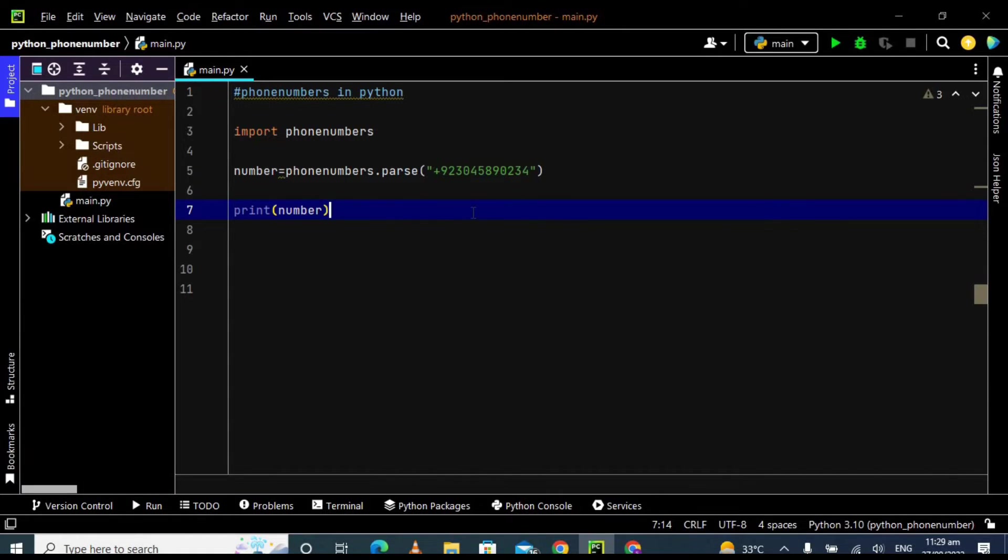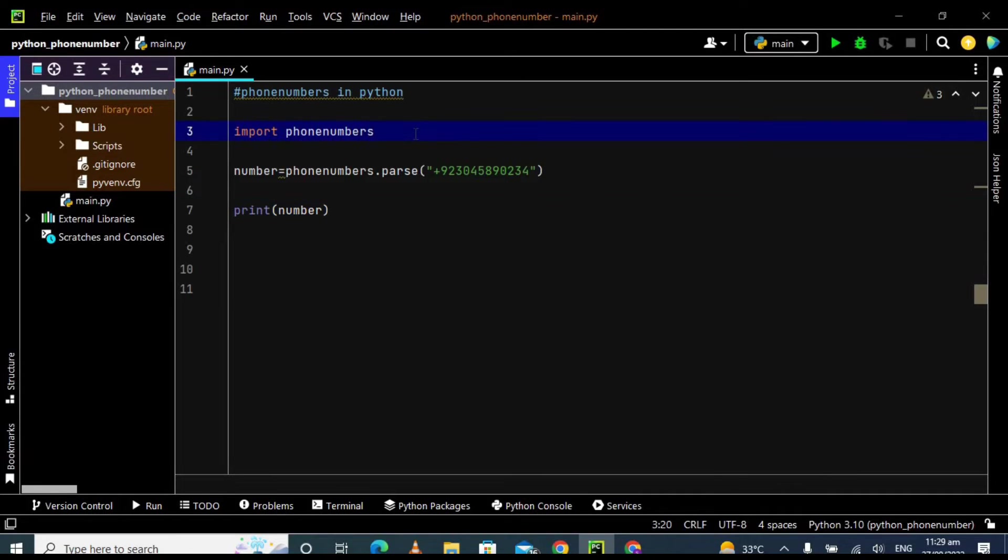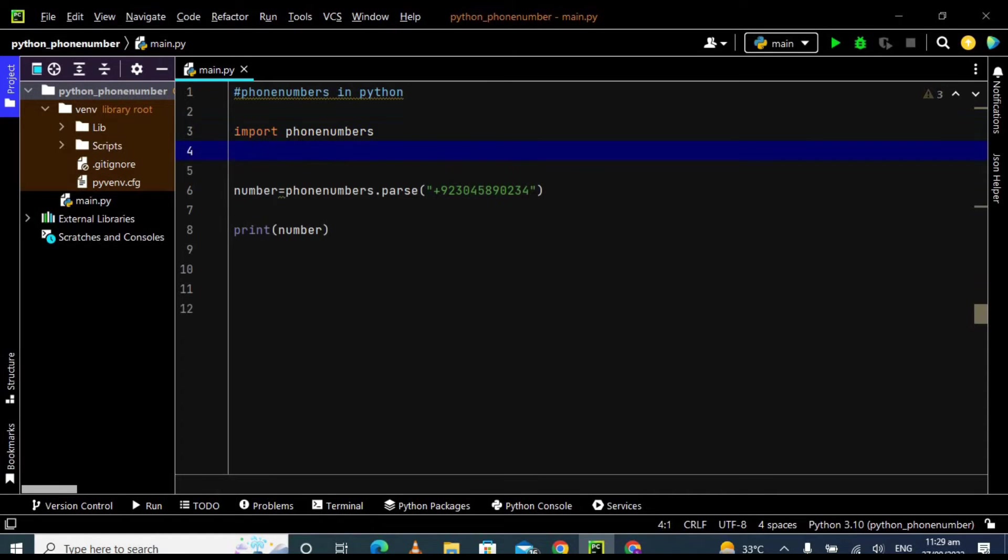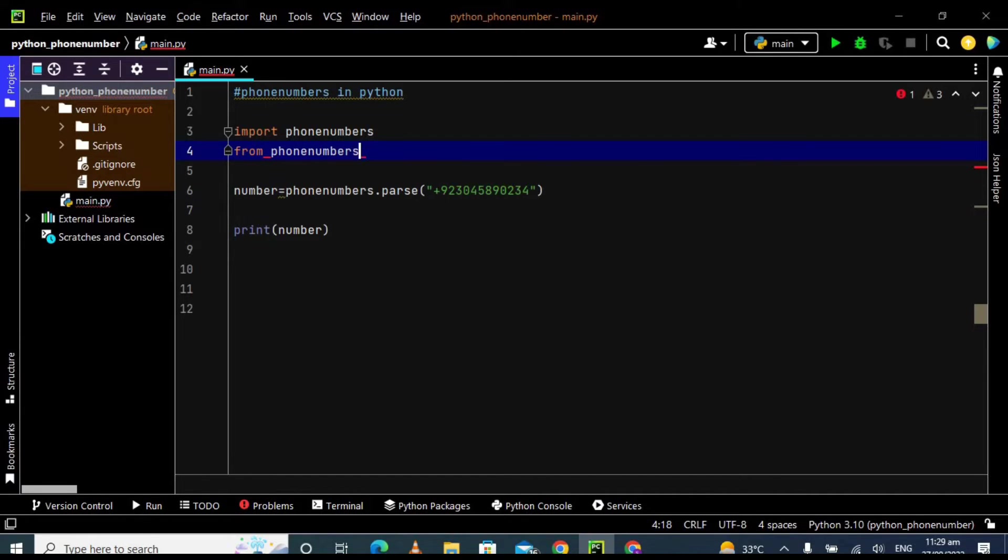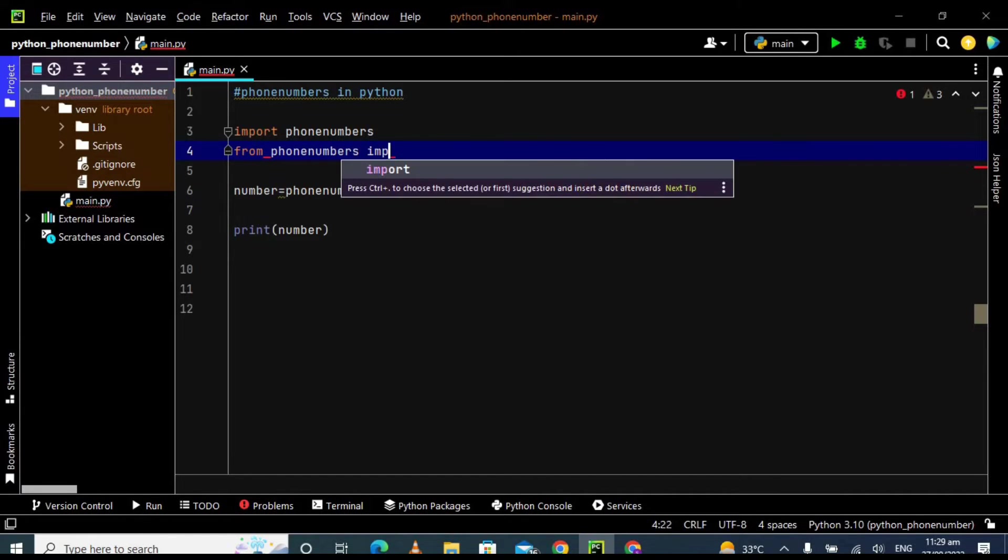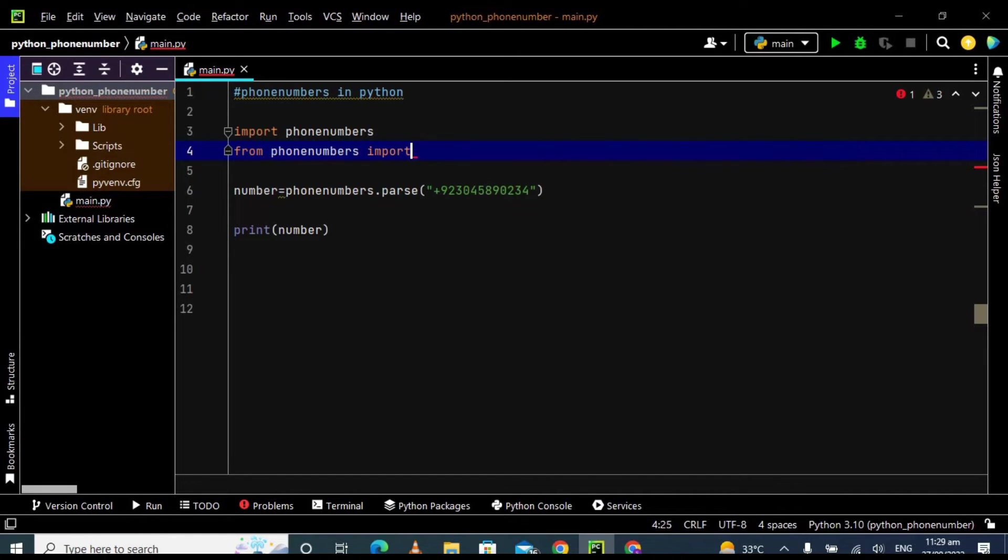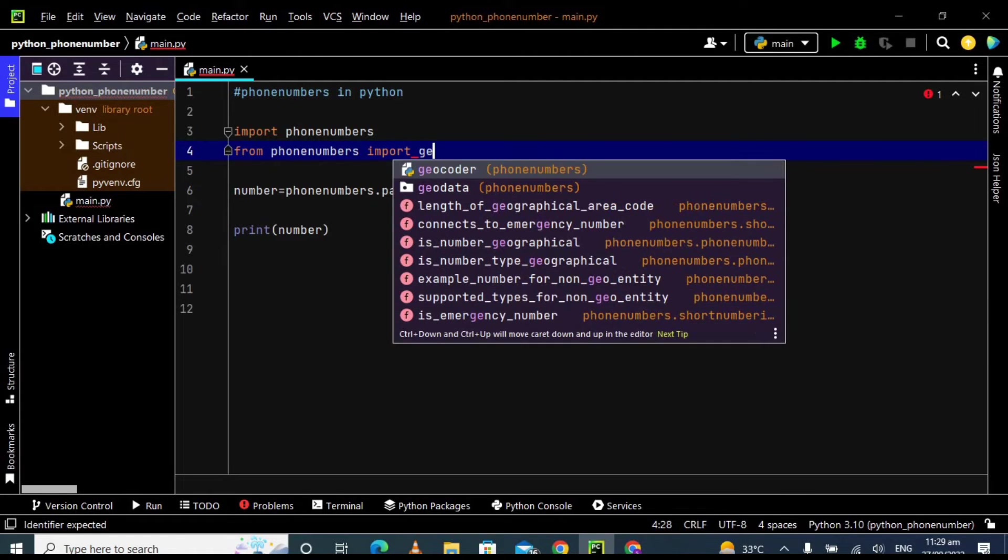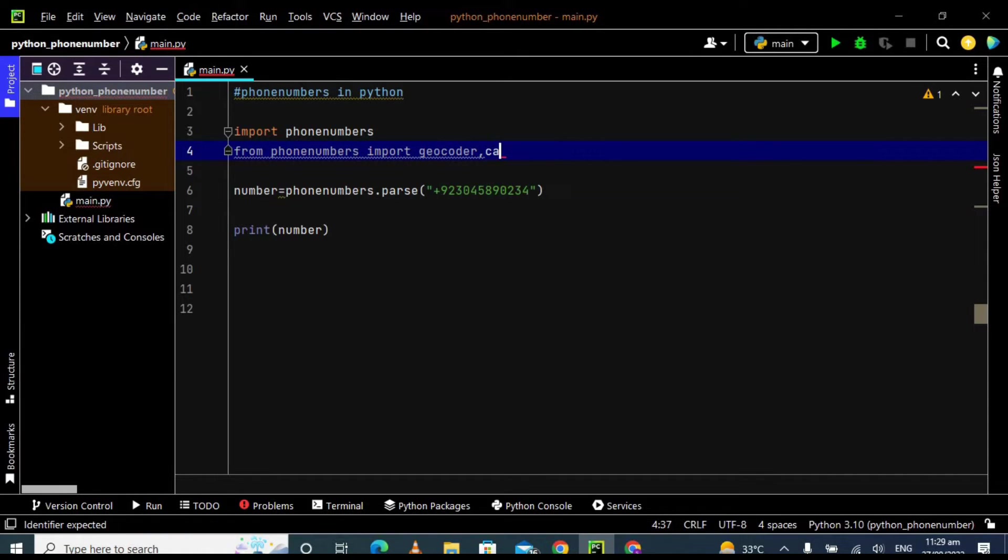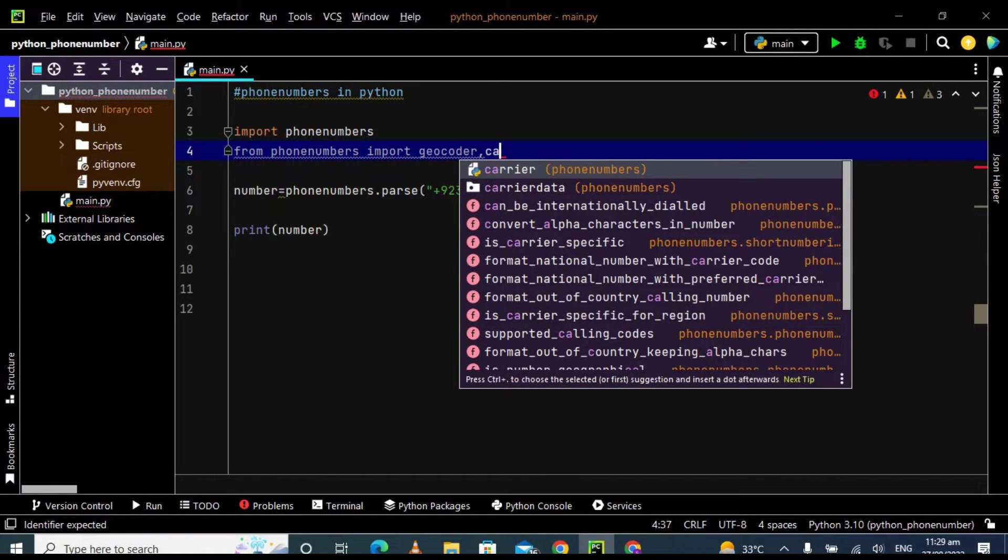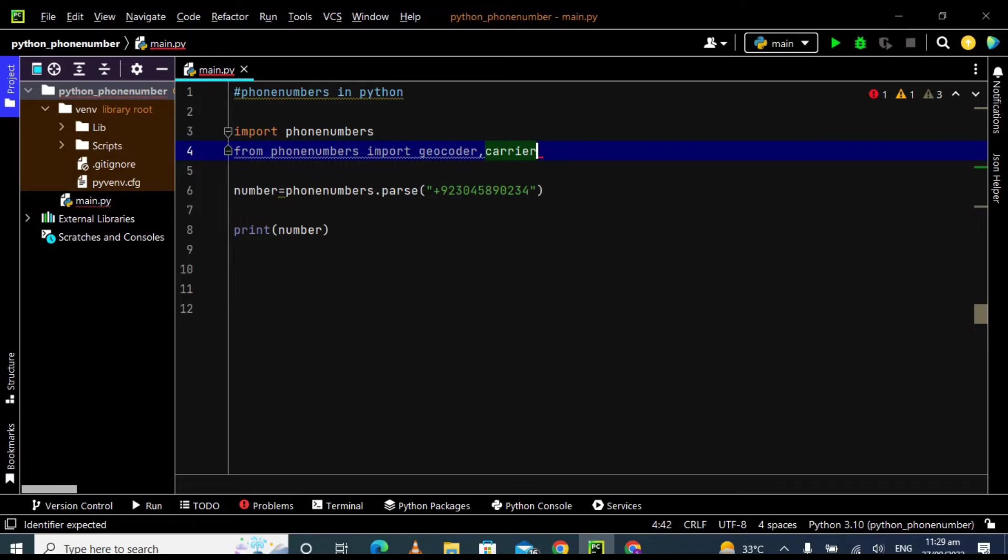Now let's move on to the next step. In the next step, what I want is just the region of this number plus the service provider of this number. For that, I have to import two other methods of this module. For that, from phone numbers import geocoder. Geocoder will provide us the name of the region and another carrier. Carrier will give us the name of the service provider.